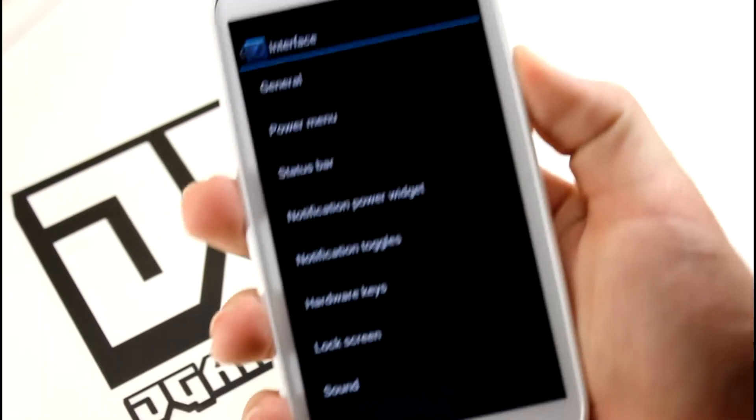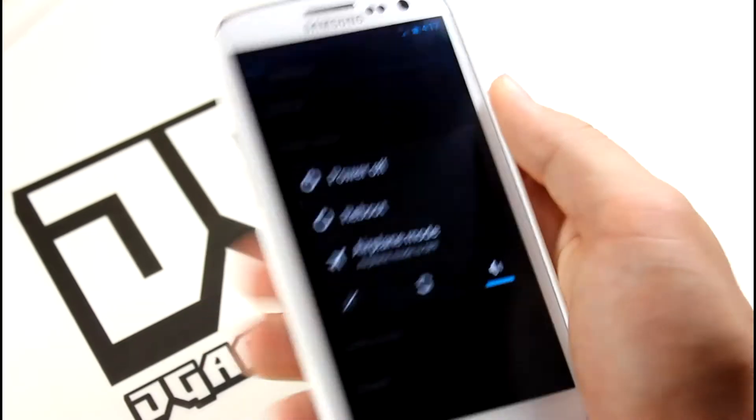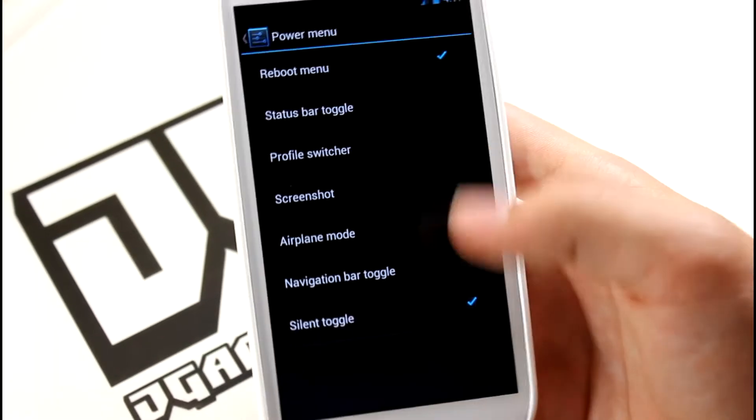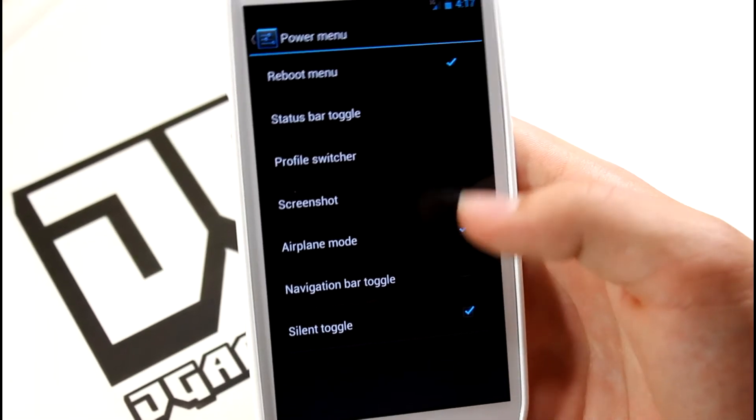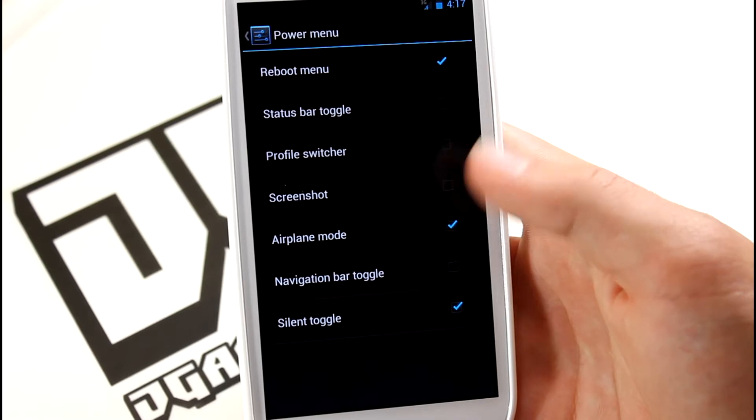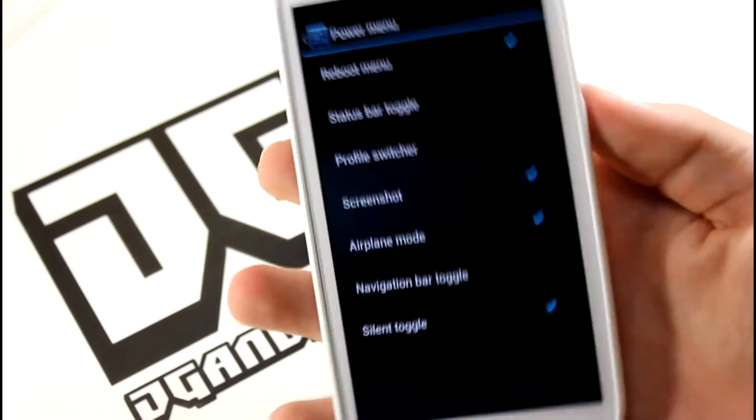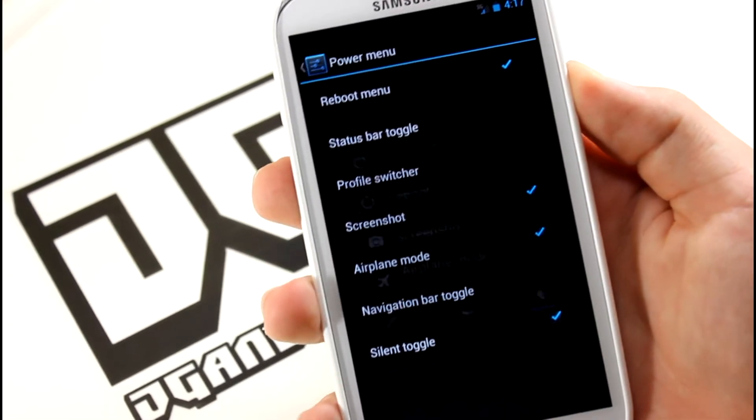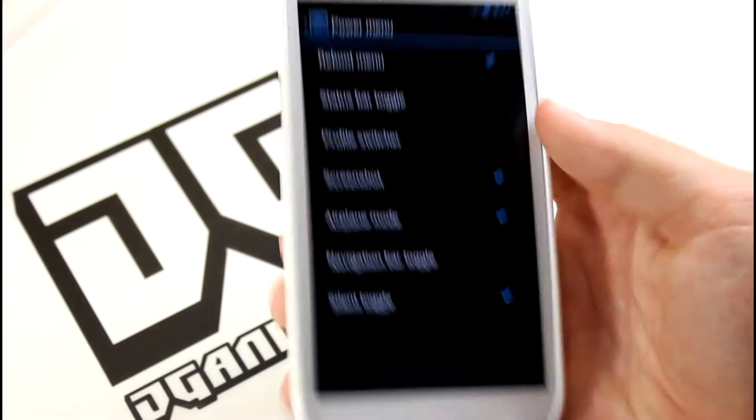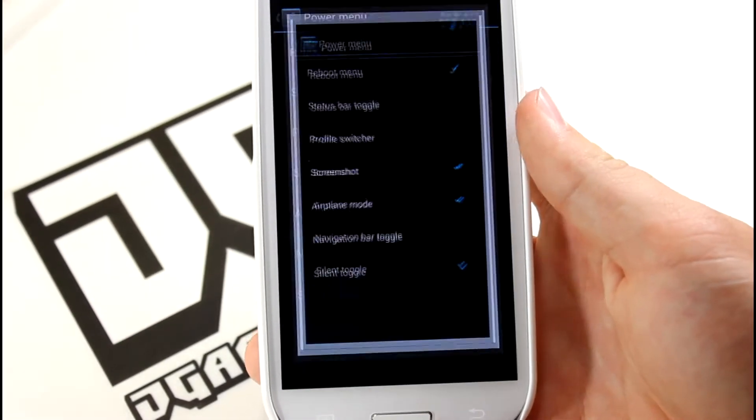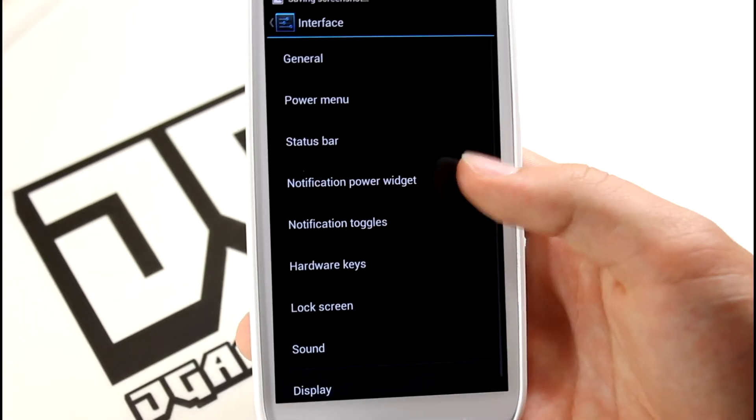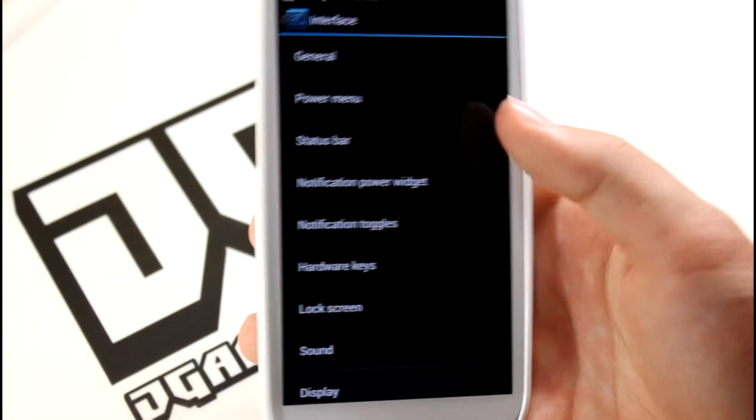There's the Power menu - you can edit what's in here. Let's say you want to add a toggle, profile switcher, or maybe even a screenshot option. Now all you can do is press that and take a screenshot if you want to.